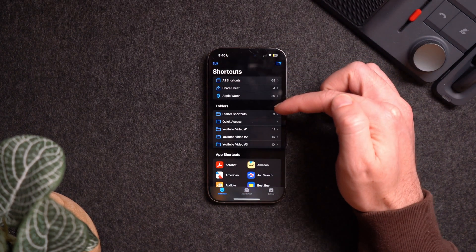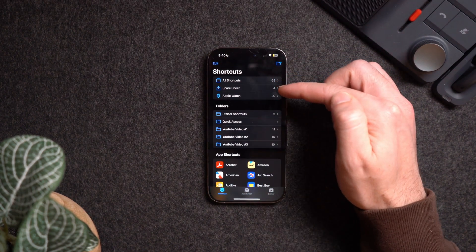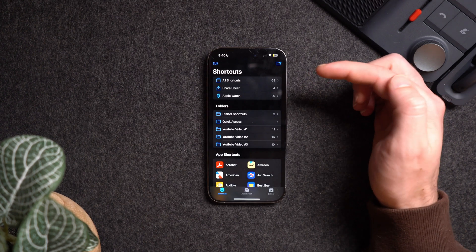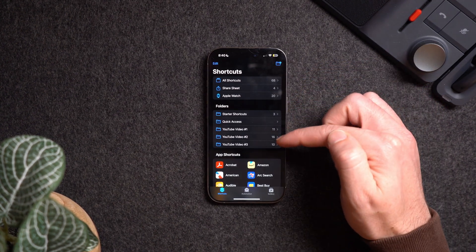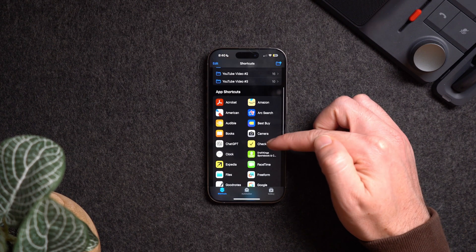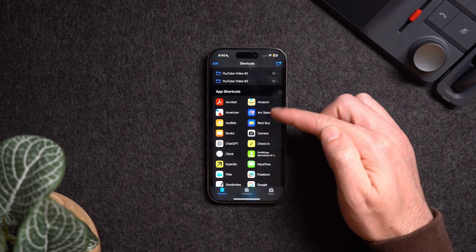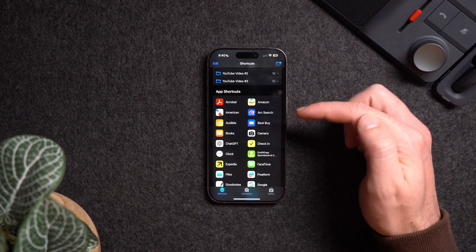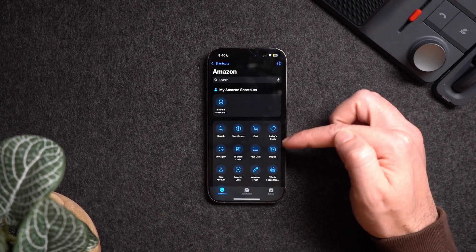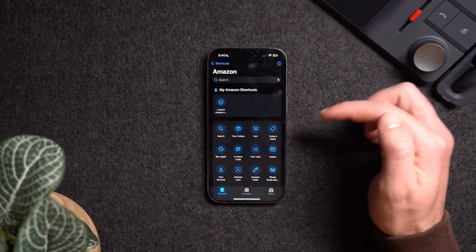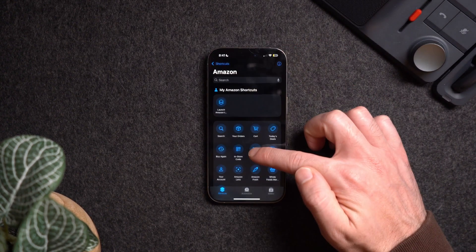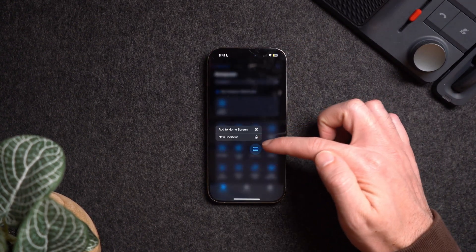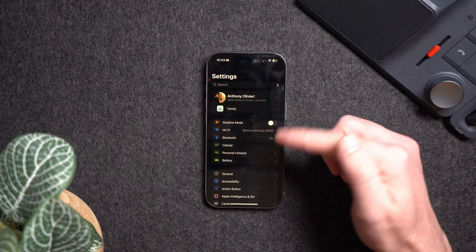Back on the Shortcuts home page, clicking the top left where it says Shortcuts brings up the Folders page, where you can create folders to organize your shortcuts, choose which appear on your Share Sheet or Apple Watch. Towards the bottom you can see all the apps you have that support Apple Shortcuts. For example, clicking into the Amazon app shows a bunch of preset shortcuts you could activate or click and hold to add to your home screen.